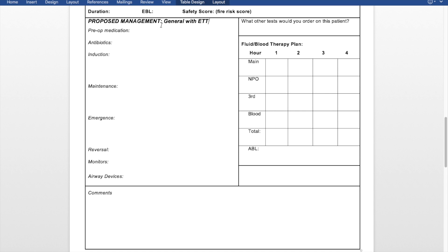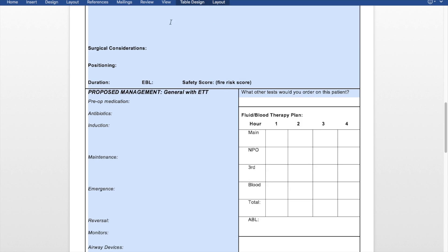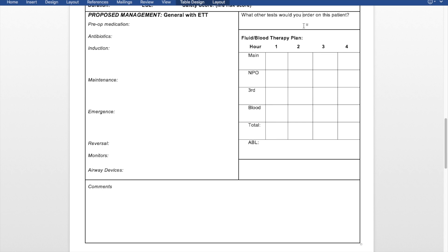For example, if we're going to do a general anesthetic with an ET tube, we would write that there. We move on to pre-op medications, antibiotics, intra-op considerations, as well as emergence. Then the fluid and blood therapy plan — that is what kind of fluids we're going to use. There are several different calculations we use to figure out the hourly fluids that the patient is going to need.